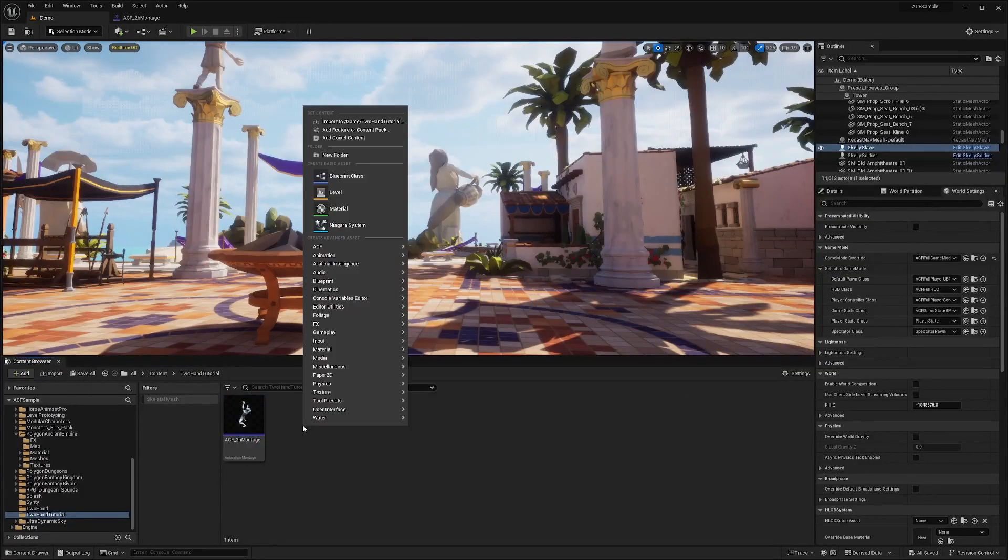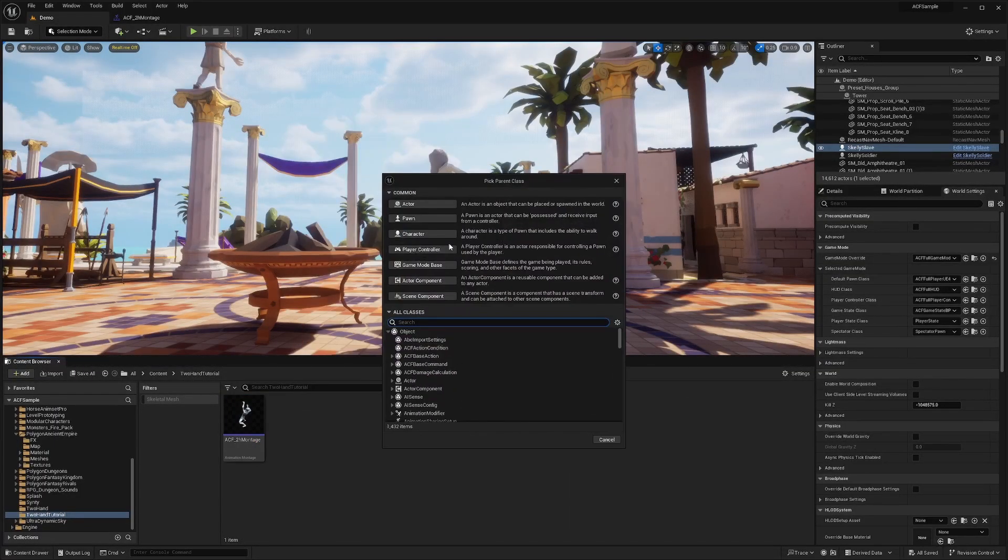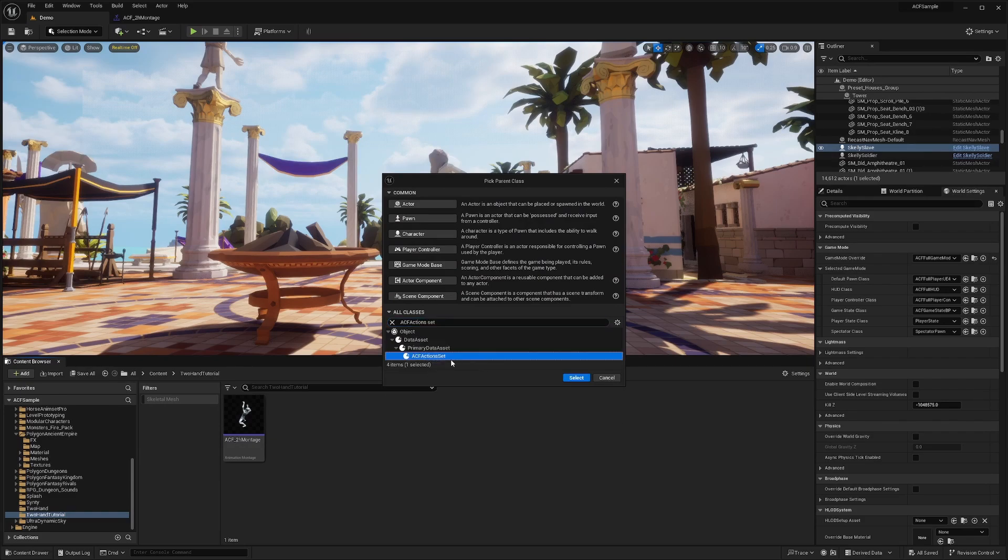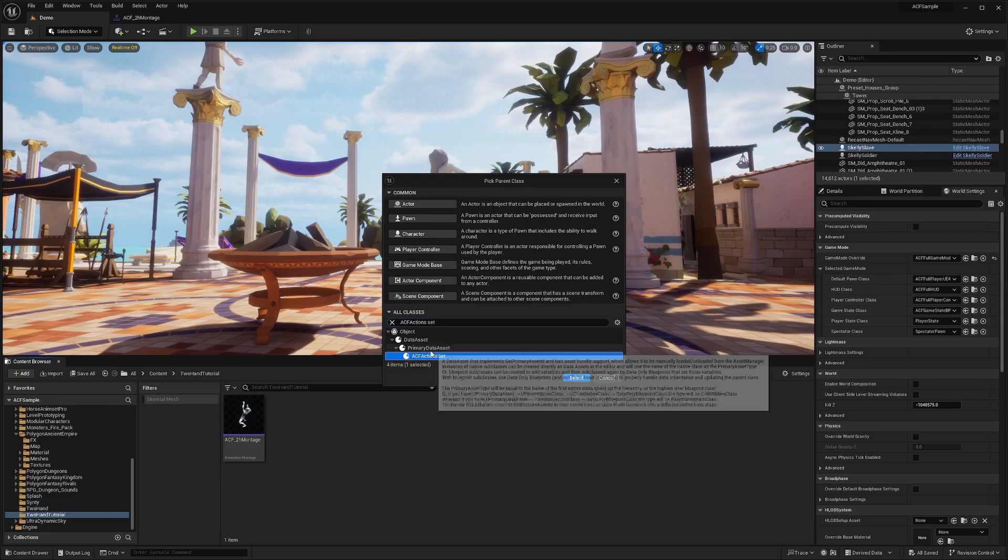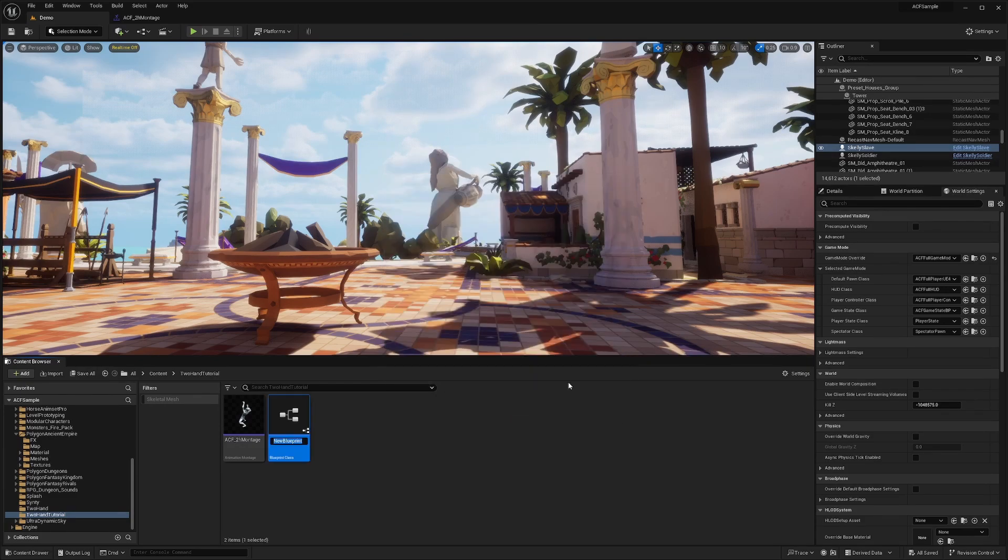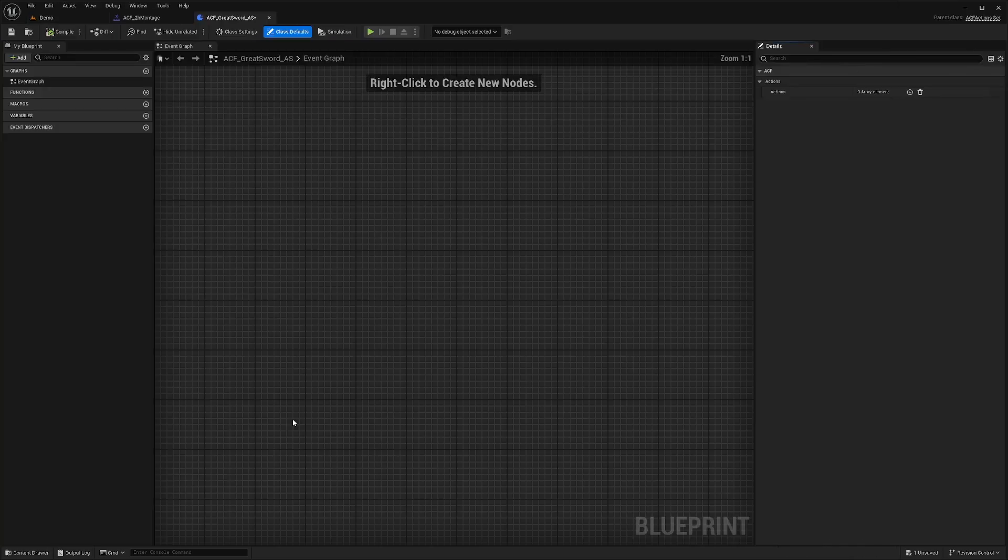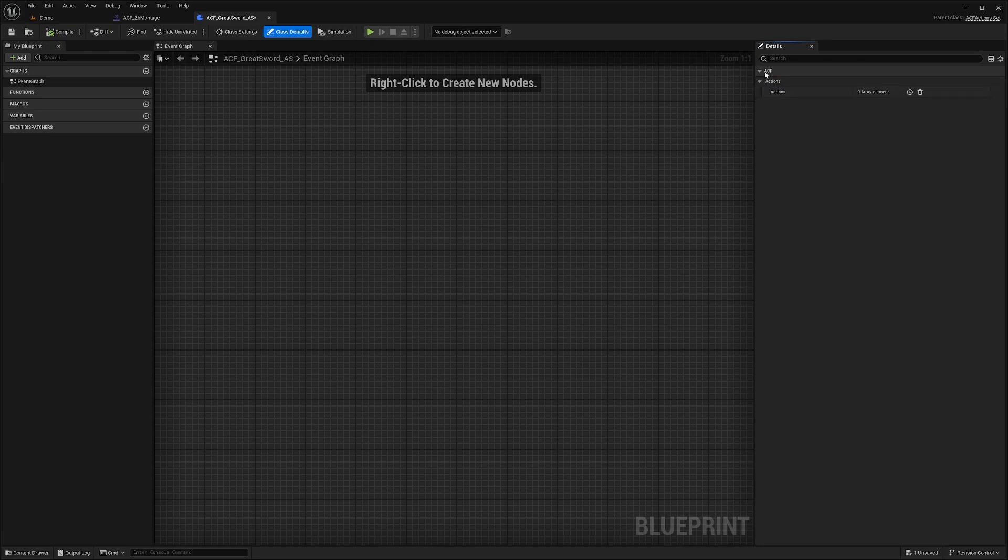What I'm going to do next is right-click, go to Blueprint Class, and I'll create an ACF Action Set. Under the Primary Data Asset, there'll be a child called ACF Action Set. I'll call this ACF GreatSword AS for Action Set. I'll double-click and open this. This is basically just to tell what actions you're going to do. In this case, I'm only going to be adding the attack.